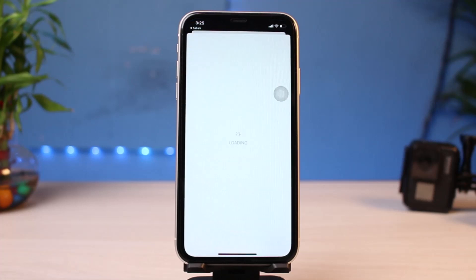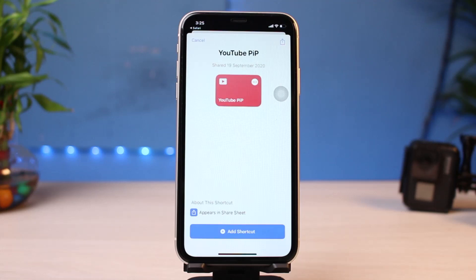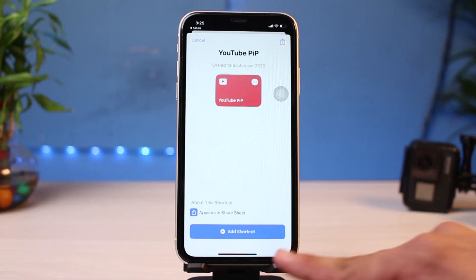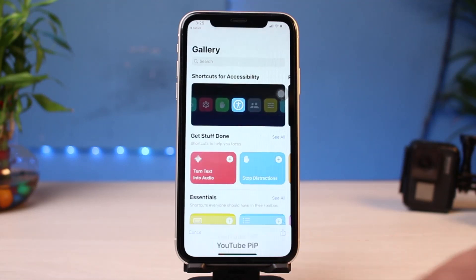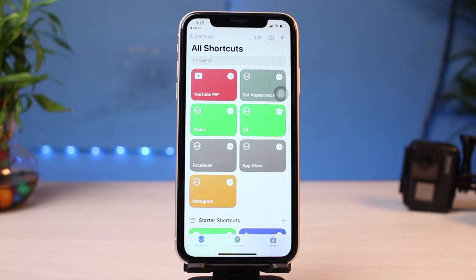Tap on the Get Shortcuts button. As you do that, the Shortcuts menu is going to open up on your iPhone. All you have to do is confirm it by tapping on the Add Shortcut button at the bottom of the screen. As you tap on Add Shortcut, on the top left-hand side, you can see this YouTube PIP in a red box.